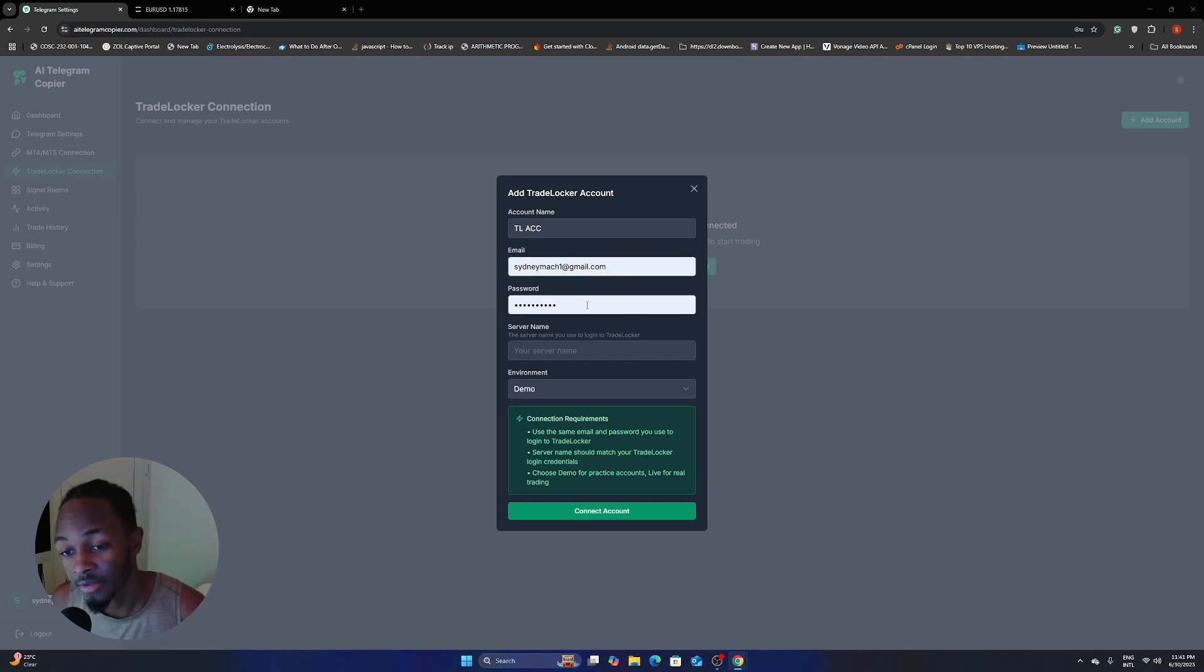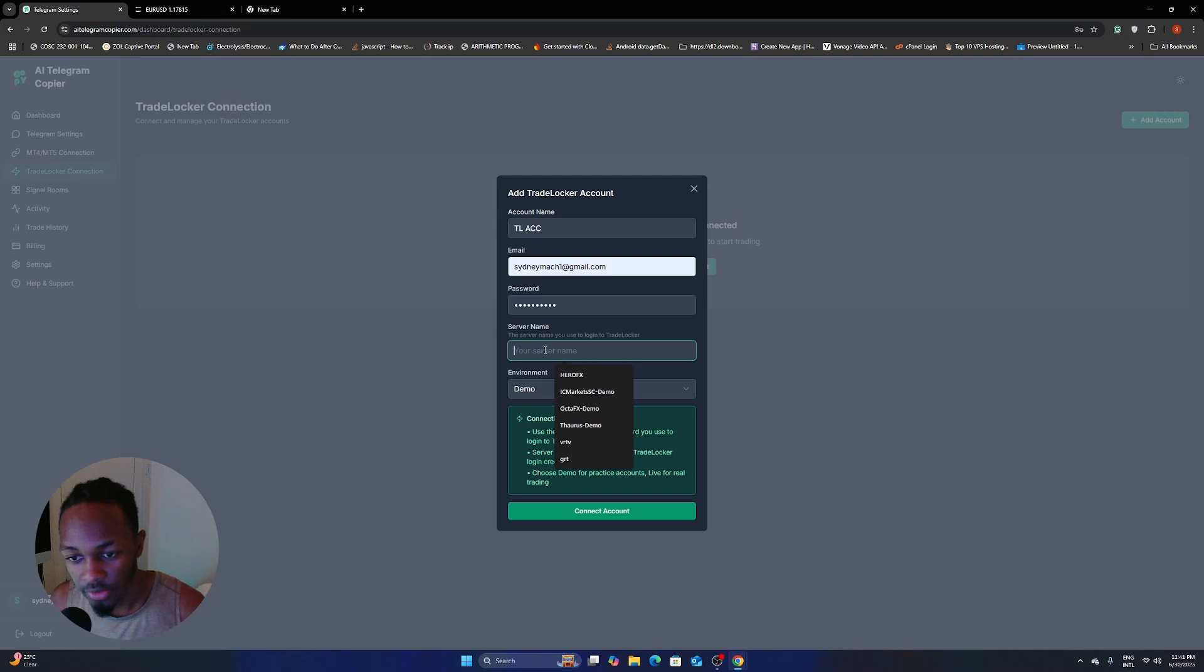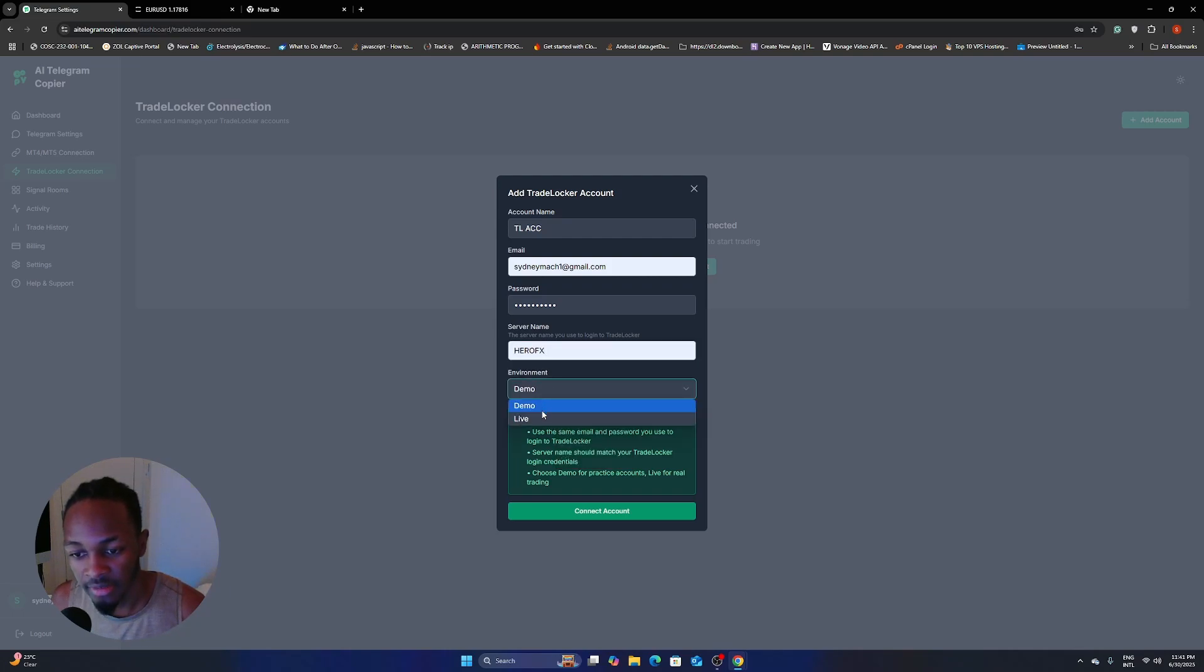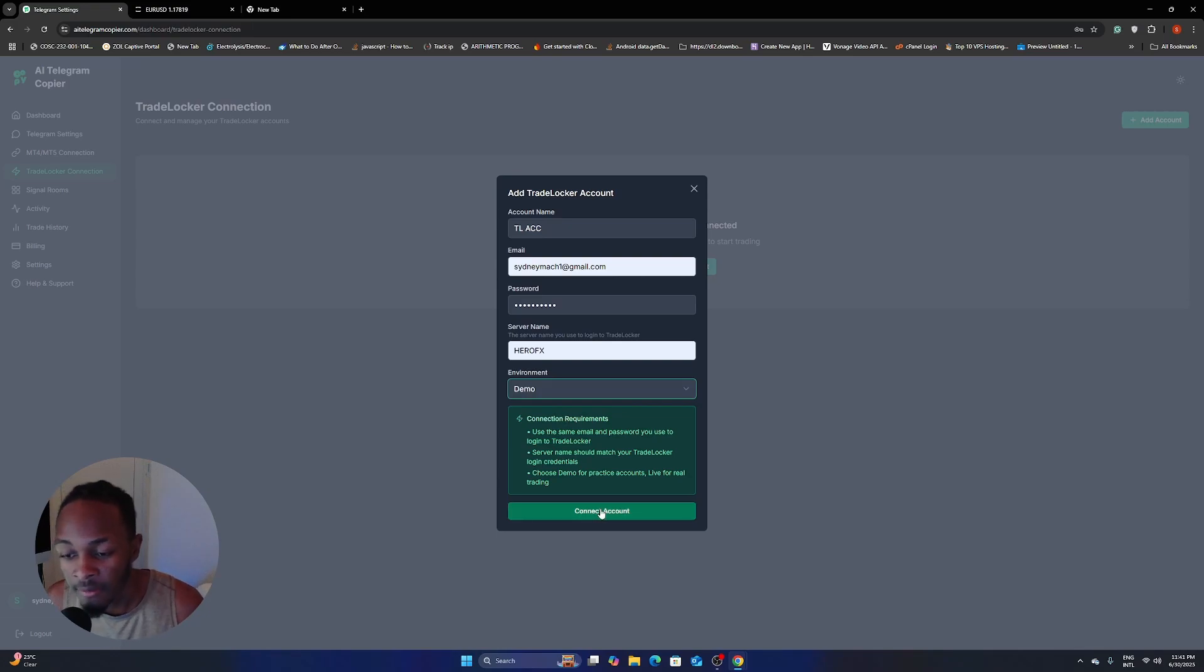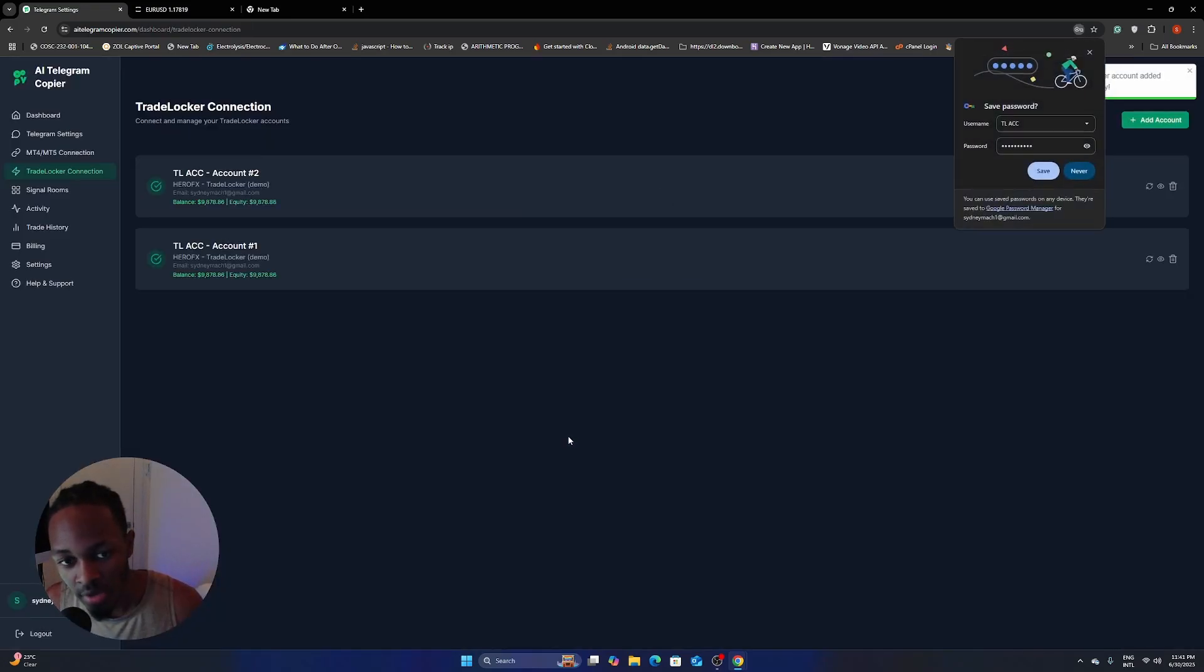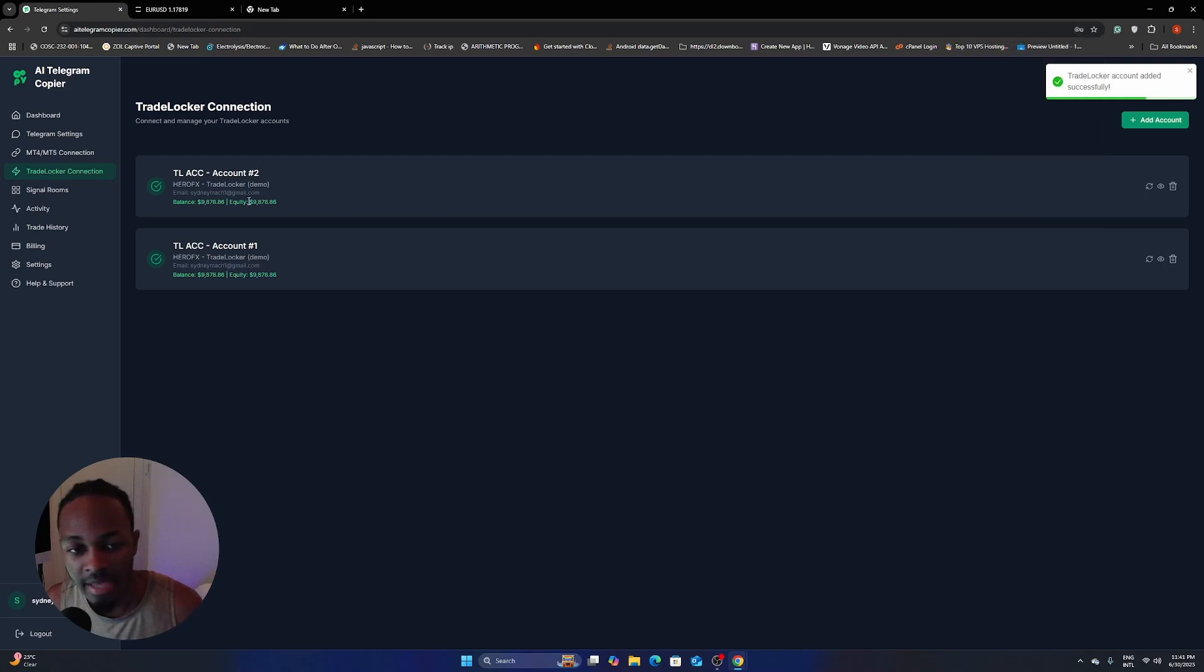So I'm using HeroFX right now. So I'm going to use HeroFX and then the environment just set it to either demo or live, depending on what environment you're in right now. And then I'm going to click connect accounts. Then boom, just like that, my accounts have been added.